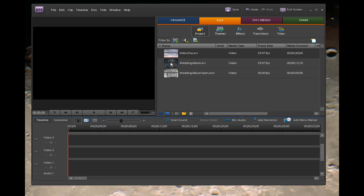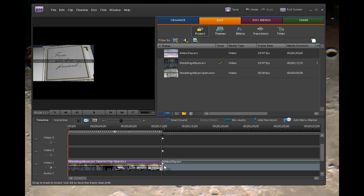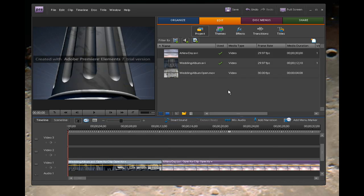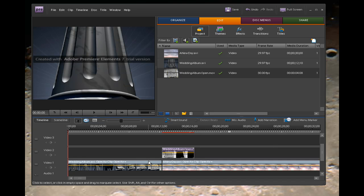We're going to drag the Wedding Album — it's actually in two pieces — so we're going to put the first part in video track one. Then we're going to bring the video clip down that the book's going to open into, which is A New Day. Now the piece that's going to have the alpha channel is WeddingAlbumOpen.mov, and it has the alpha channel built in. Elements will recognize that as long as you put it on track two or higher, so let's drag that down to track two and snap it right next to the end of the other part of that animation.